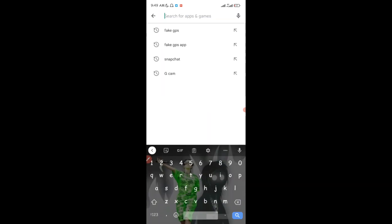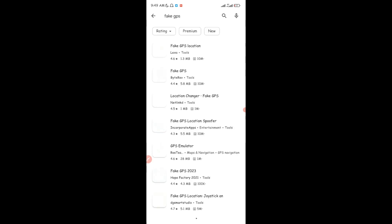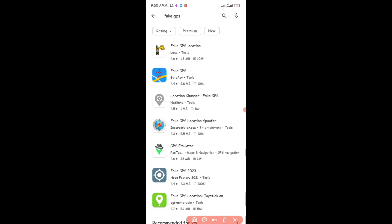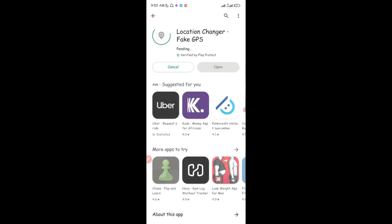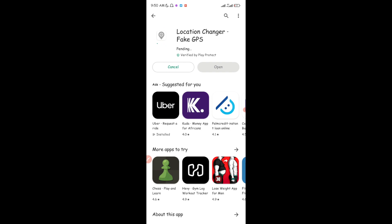You're going to download a fake GPS app — you can see it right there, 'Fake GPS.' Tap on it and download the application called 'Location Changer Fake GPS.' It's just 1 MB, has over 1 million downloads and 4.5 stars. I'm going to put the link in the description so you can download it directly. Go ahead and tap install.